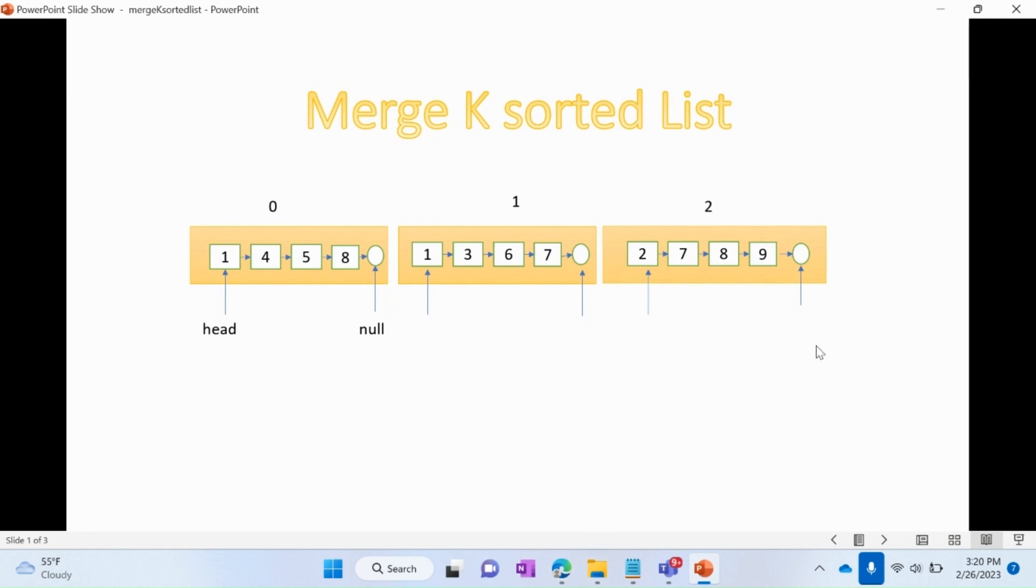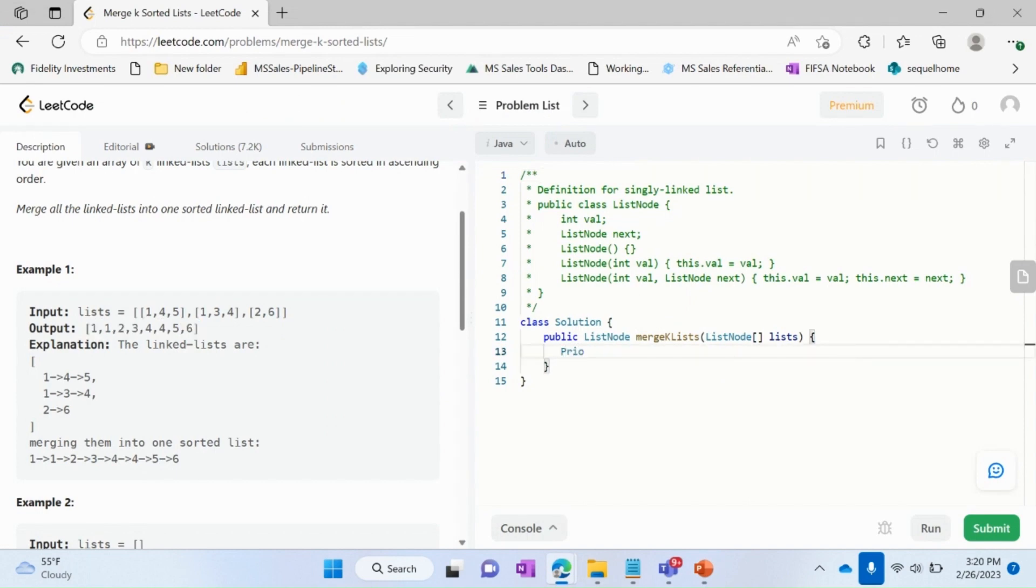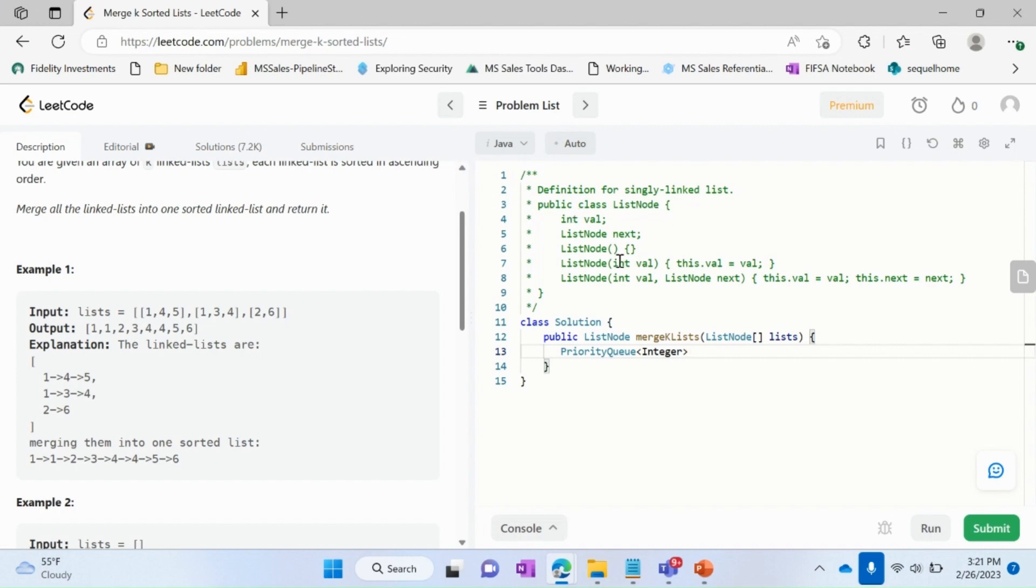So let's get started with the code. First here I'll define my priority queue of integer type, because if you can see the definition of our list node, the val is of type int. So we'll be sorting on the basis of this val value itself.